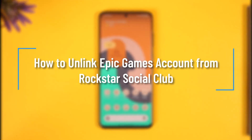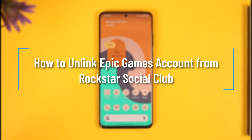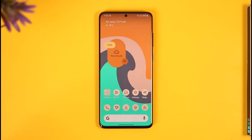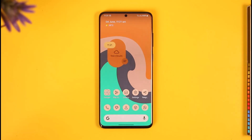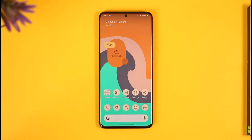How to unlink Epic Games account from Rockstar Social Club. Hi everyone, welcome back to our channel. In this video I'll simply guide you on how you can unlink your Epic Games account from Rockstar Social Club, so make sure to watch the video till the end.